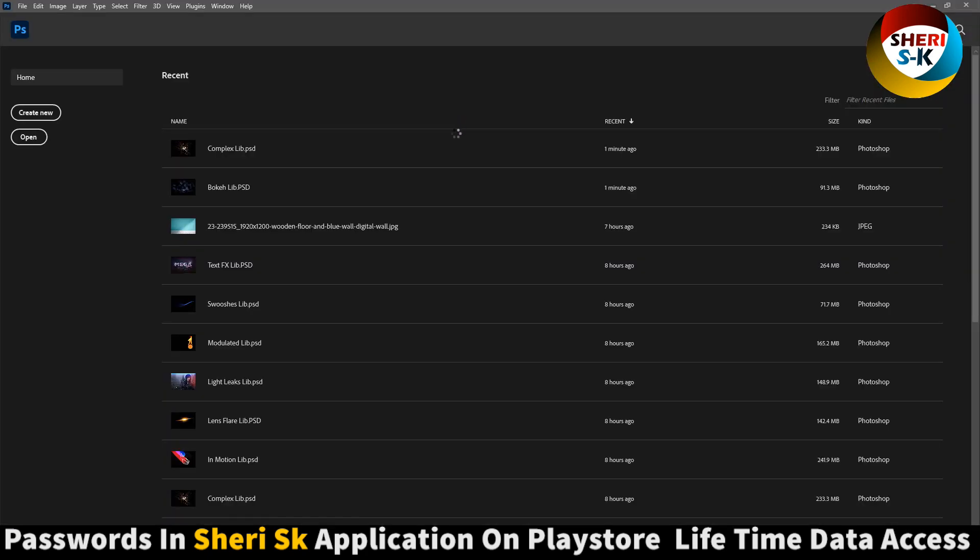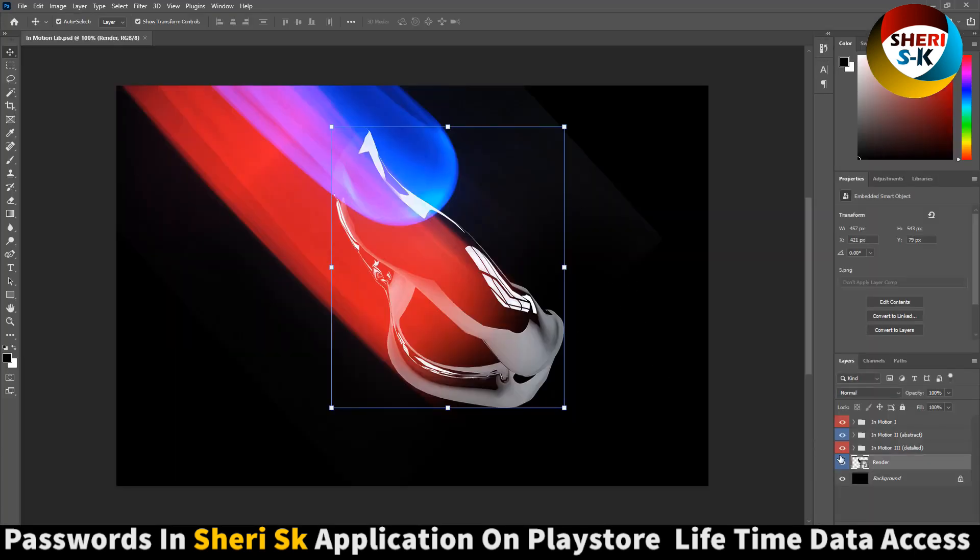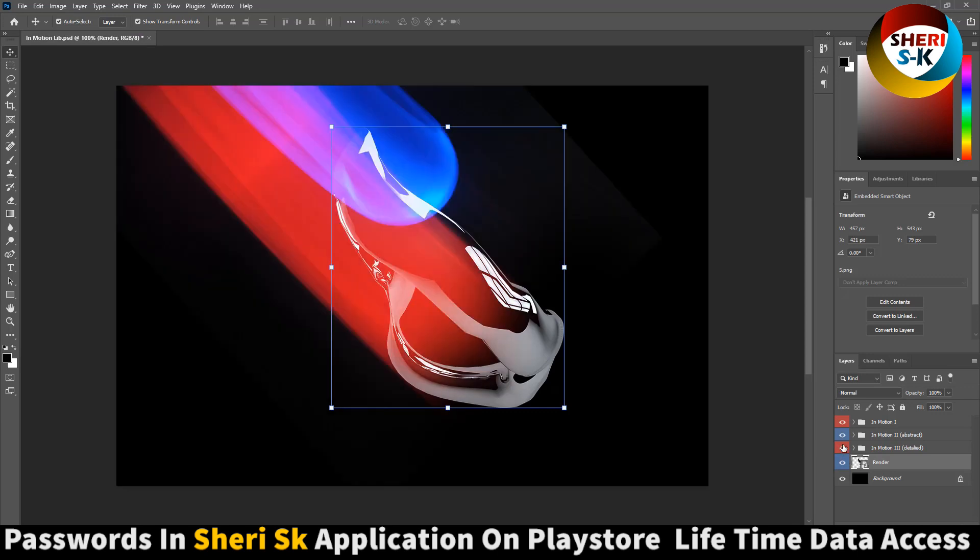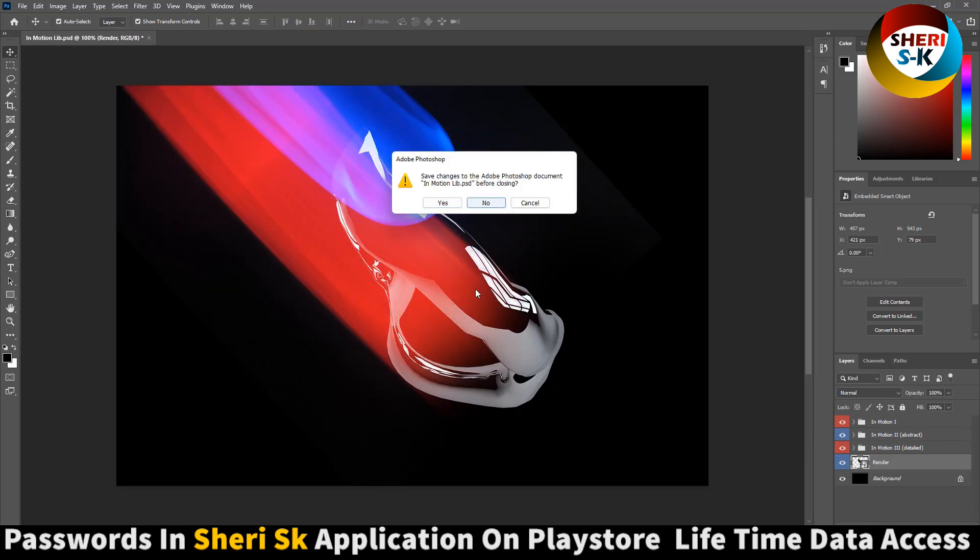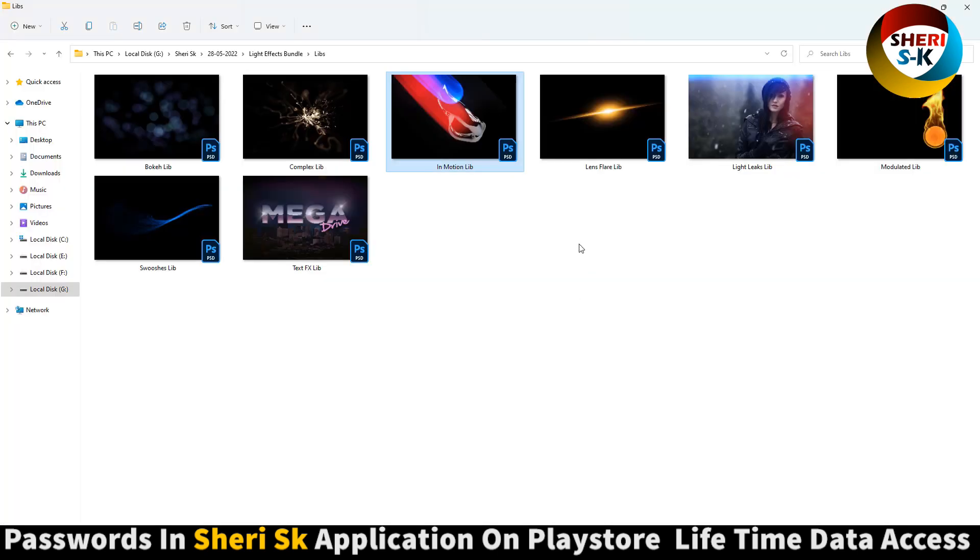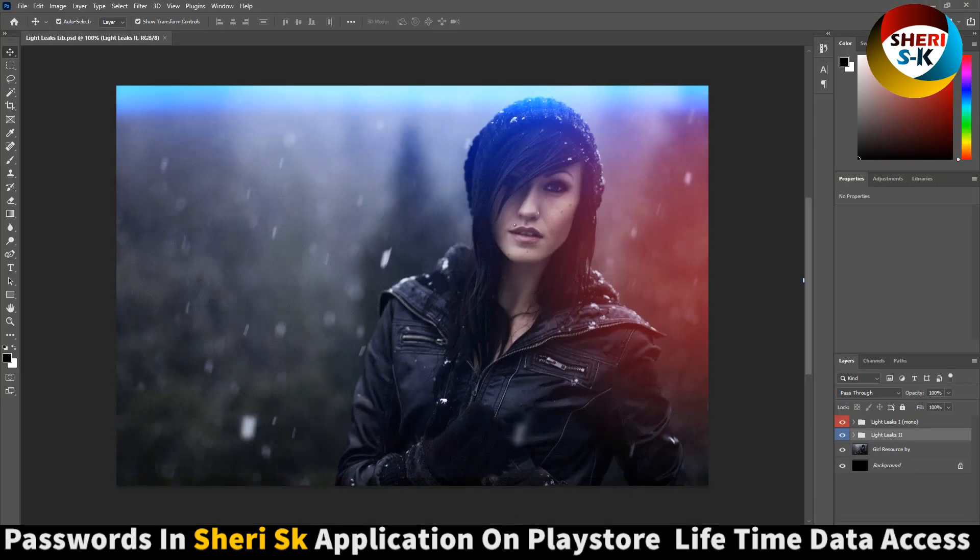Close it and open any other file in motion. These you can use one by one. Here are three folders. You can change color. Here is lens, and here are light leaks.